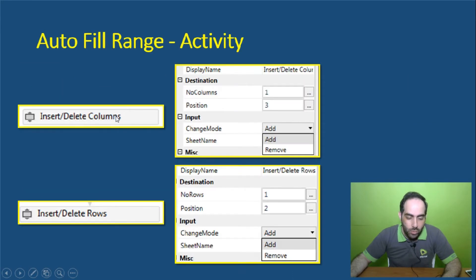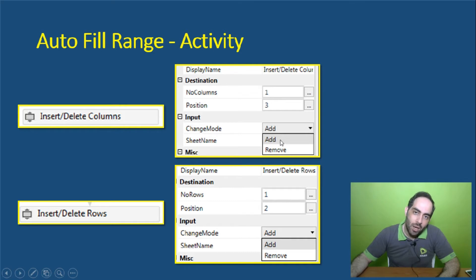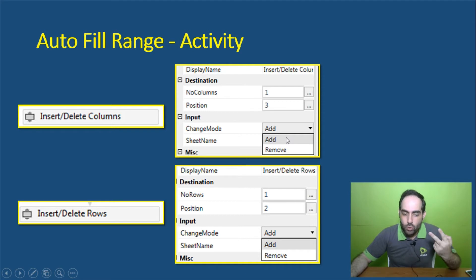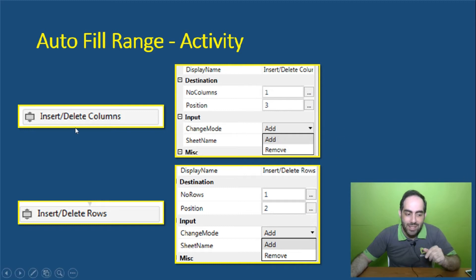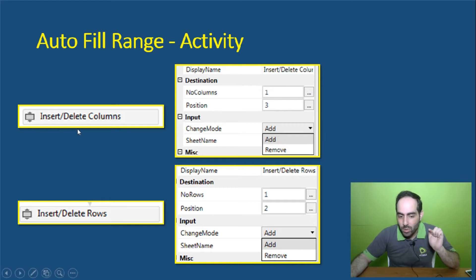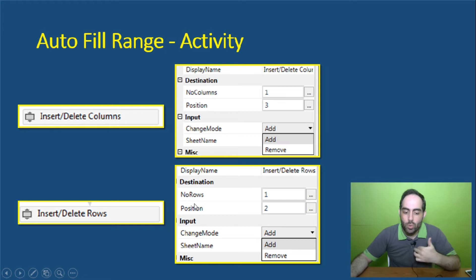In the Insert and Delete Column activity, we need to specify the number of columns we want to insert and the position where we want to insert them on the Excel sheet. In the Change Mode setting, we need to specify whether we want to add or remove — both operations use the same activity, so we select accordingly, along with the sheet name. The same settings apply for Insert or Delete Row: number of rows, position, add or remove, and sheet name.